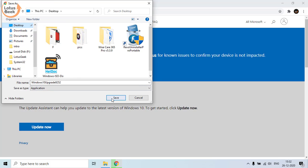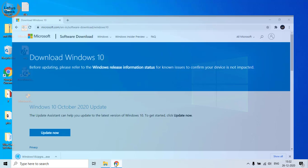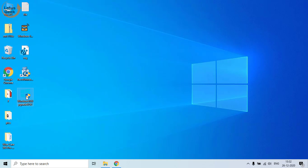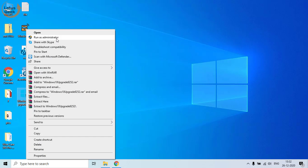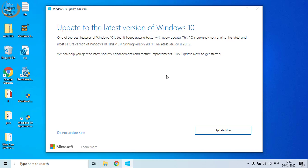Save the Windows 10 Update Assistant to your desktop. Once it is downloaded, right-click on it and click 'Run as Administrator'. This will start checking your Windows for the latest update. When you click the Update Now button, your Windows will be completely updated using this Windows 10 Assistant tool.